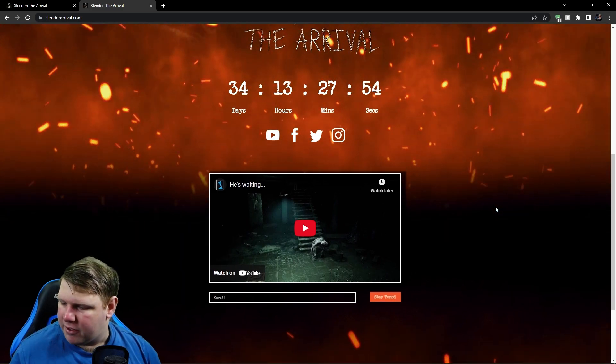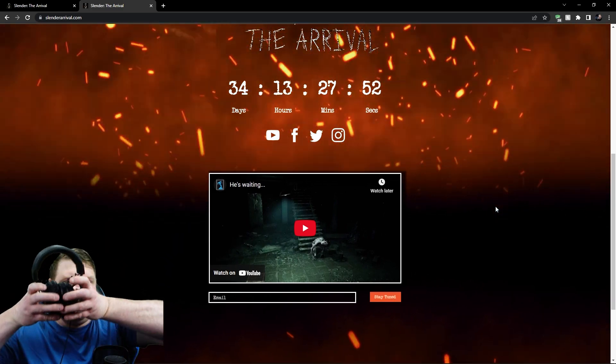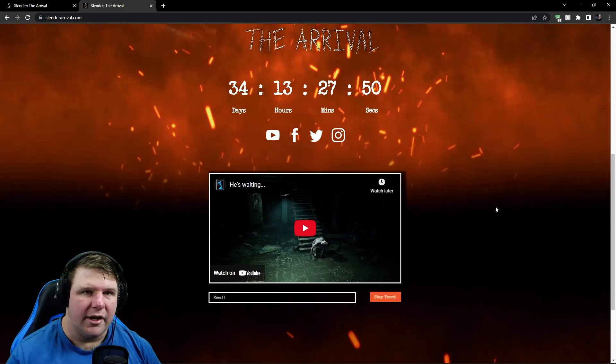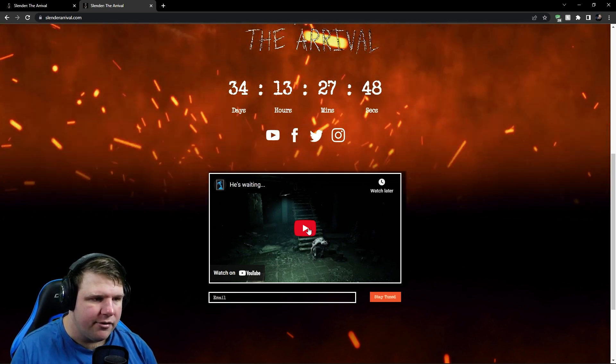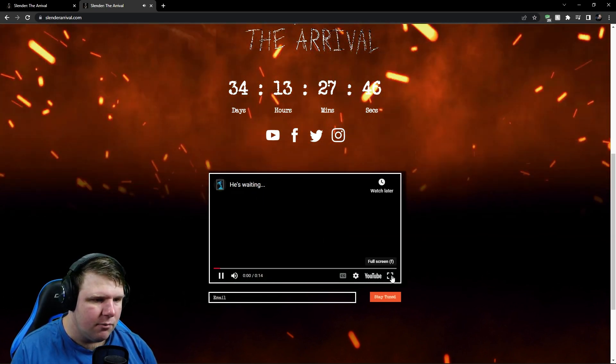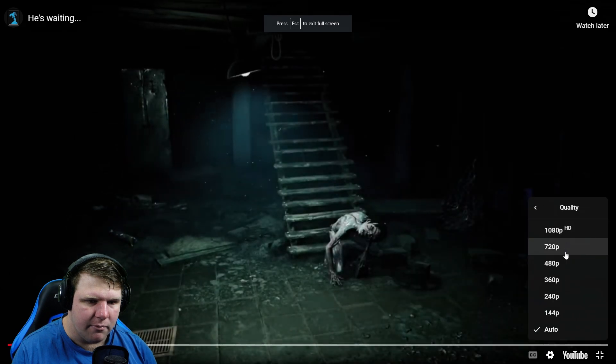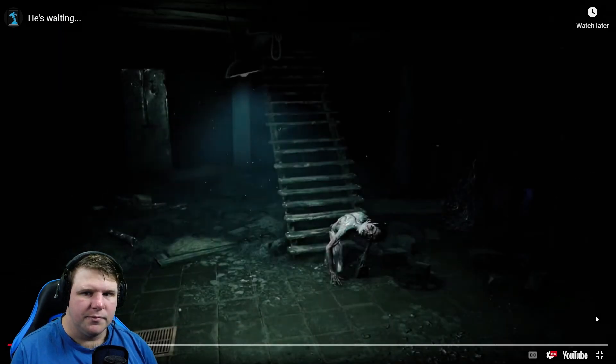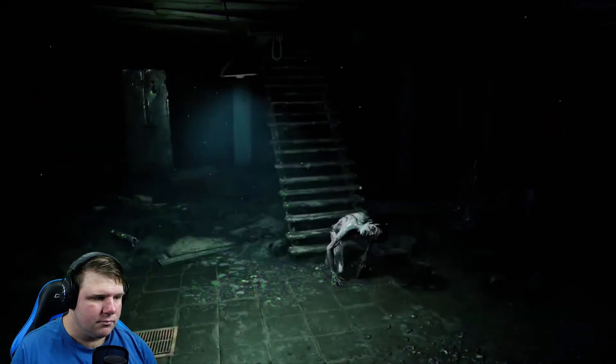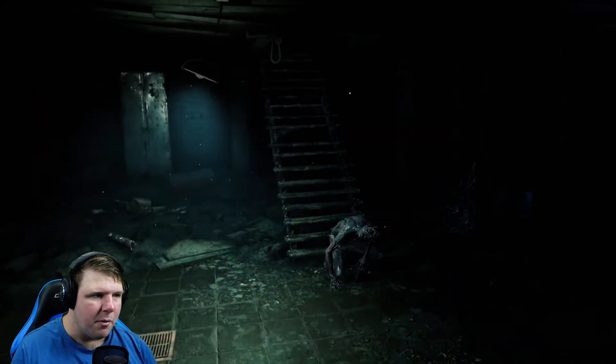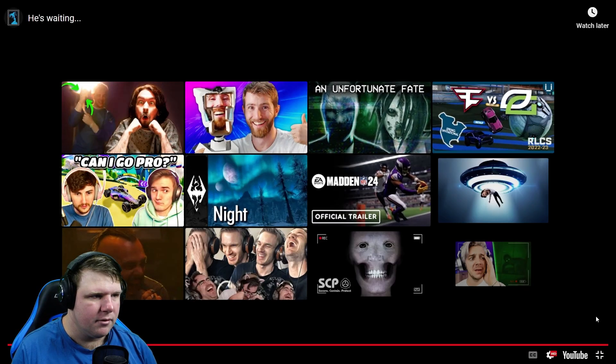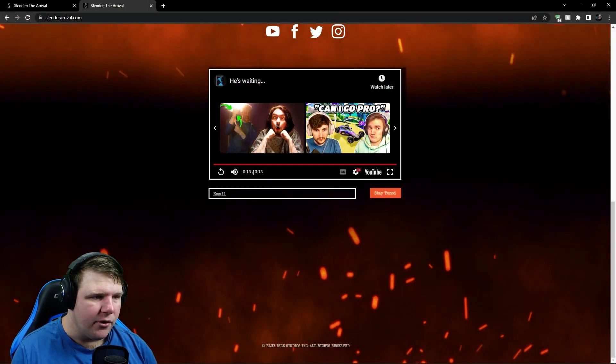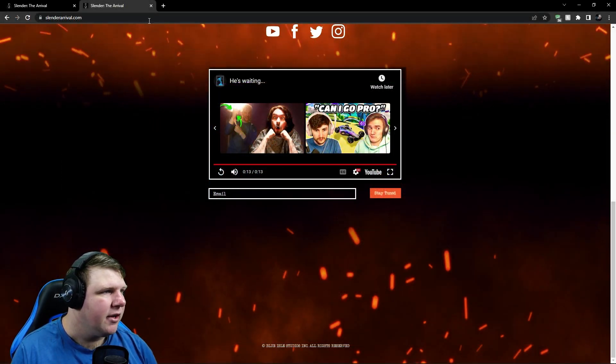I didn't think I'd actually need my headphones for the video. Let's take a look. Hey... oh, let's go max quality for this one. There we go. I remember this is near the end of the Slender Arrival game. That's it? Oh yeah, I didn't realize it was so short. It's 13 seconds. Well...